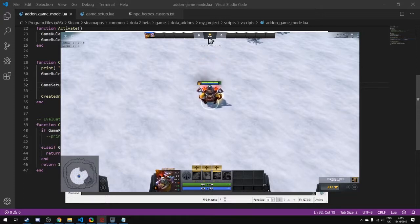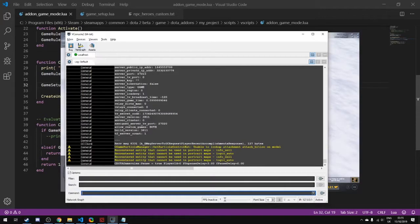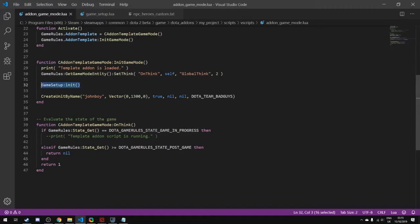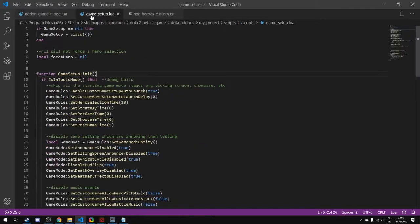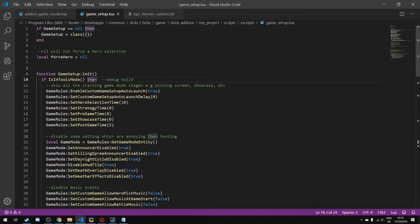You'll also notice that the clock is now counting upwards and it started at zero seconds and zero minutes rather than having the pre-game time that's normally there. So how does all of this work? If we go into our file game_setup, there's two settings: one is for development build and the other is for release builds.